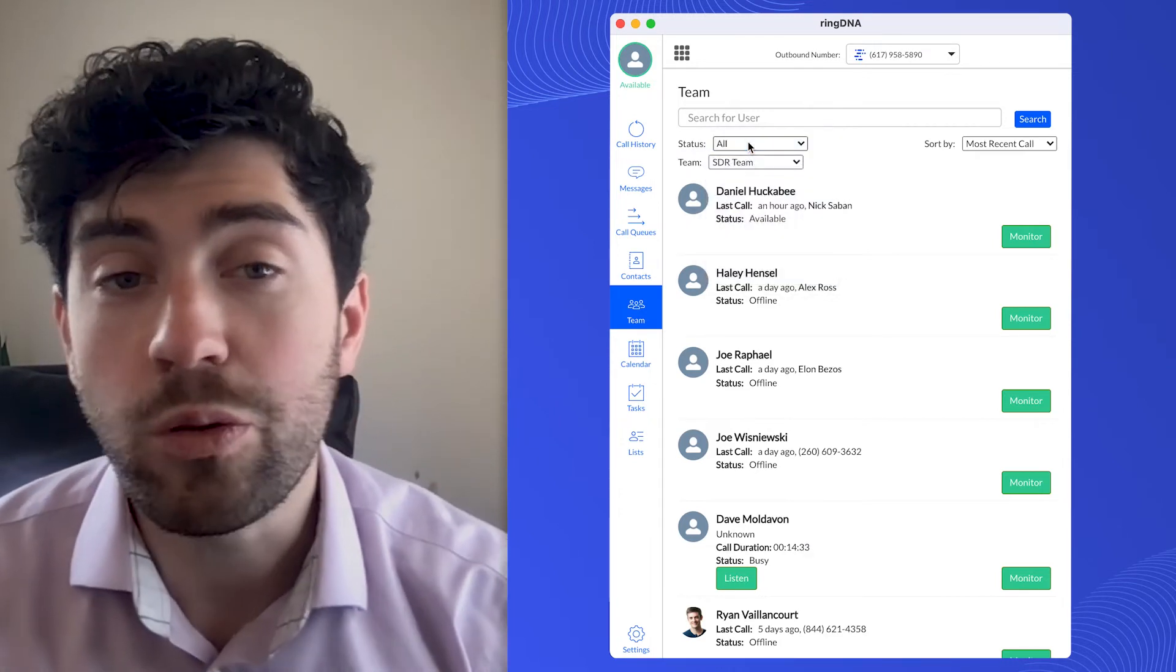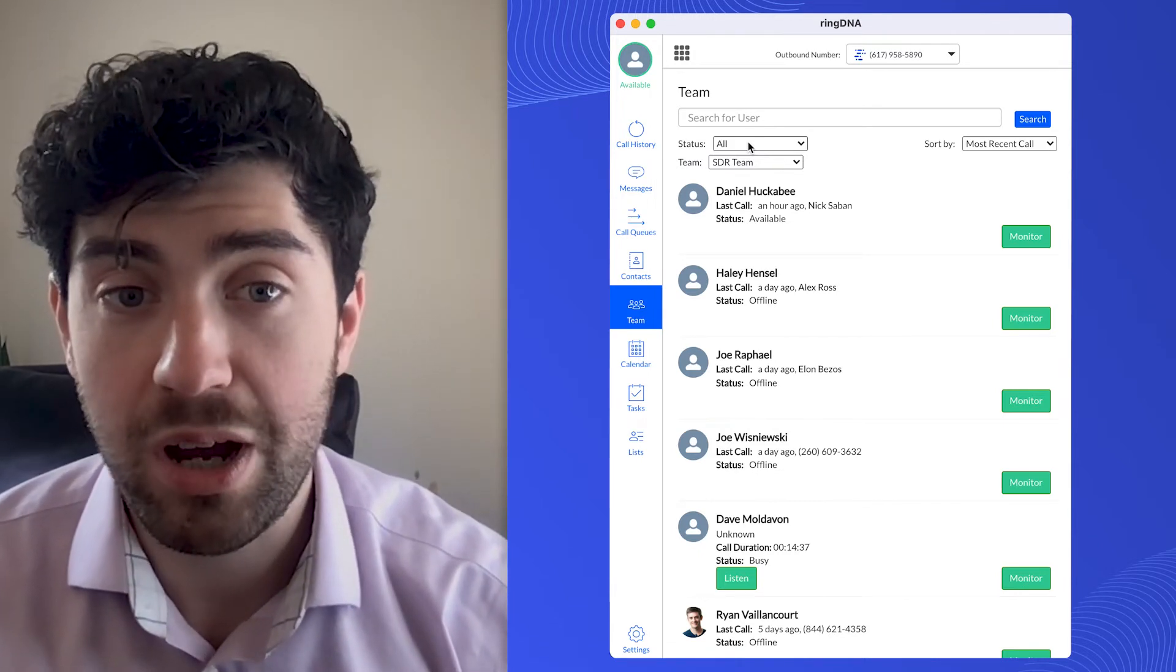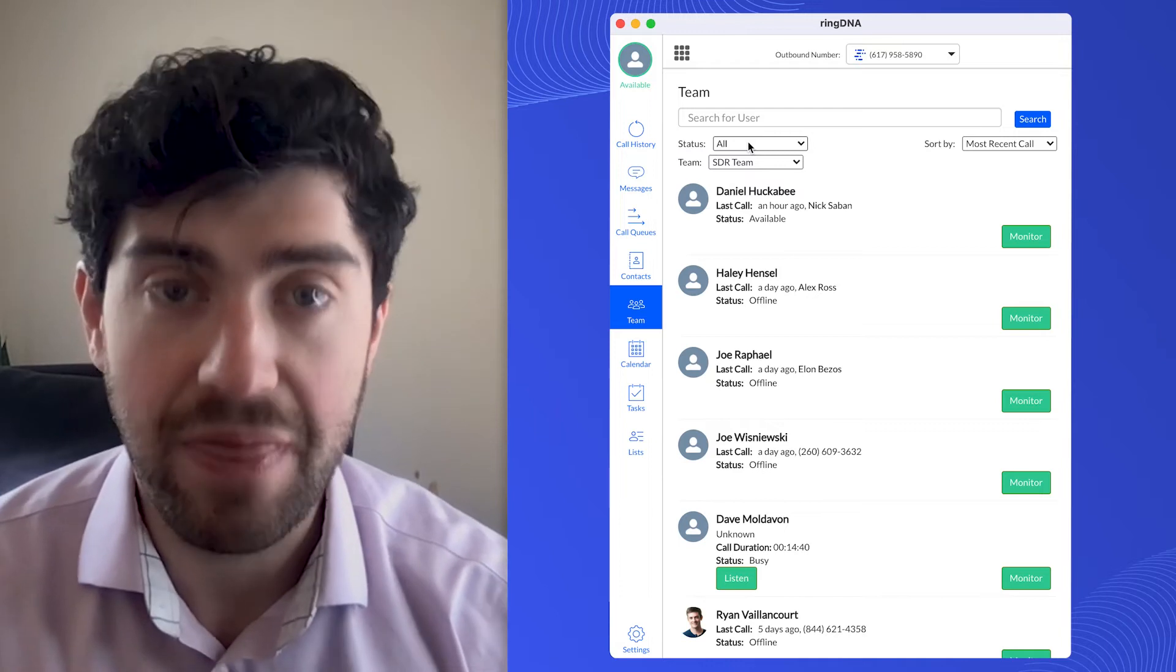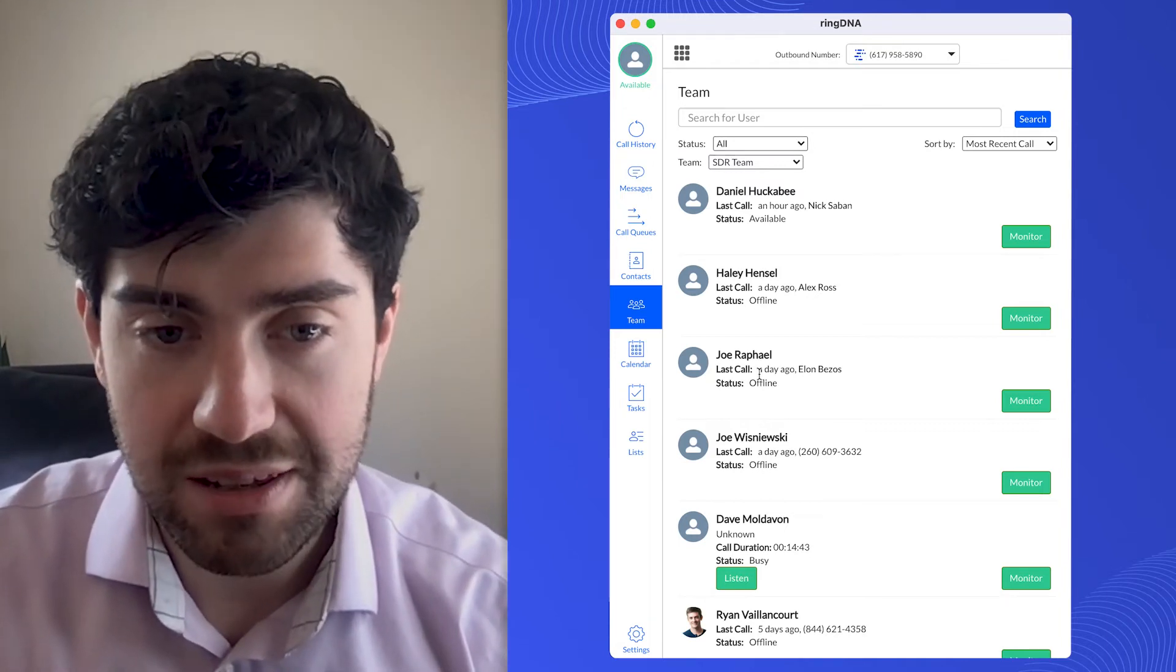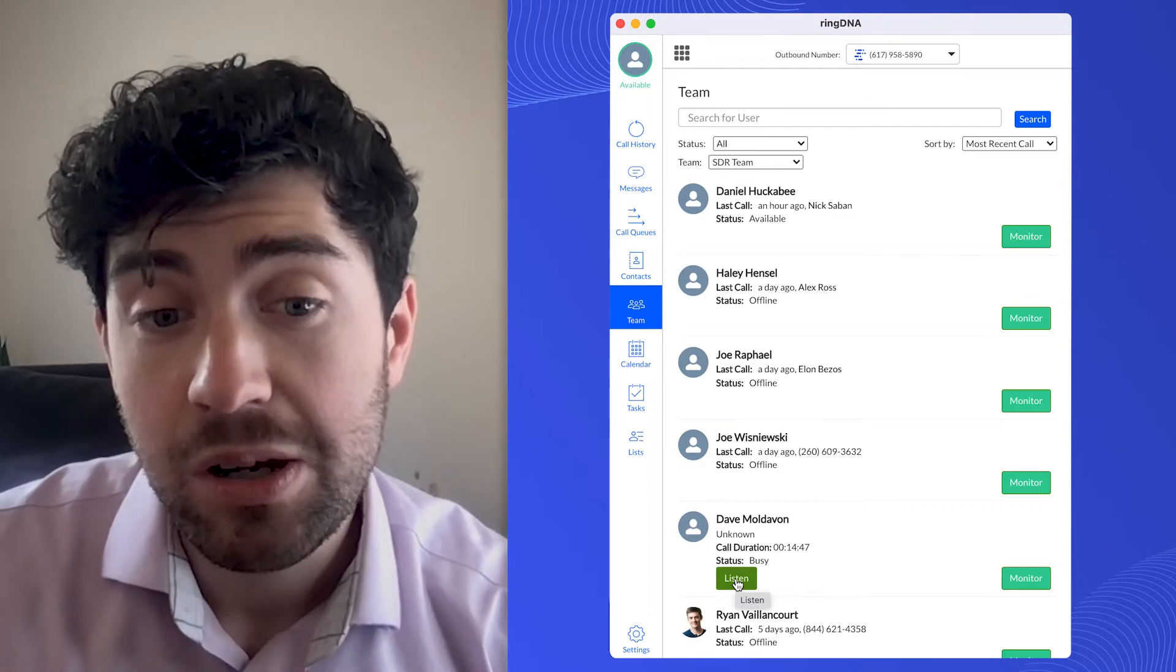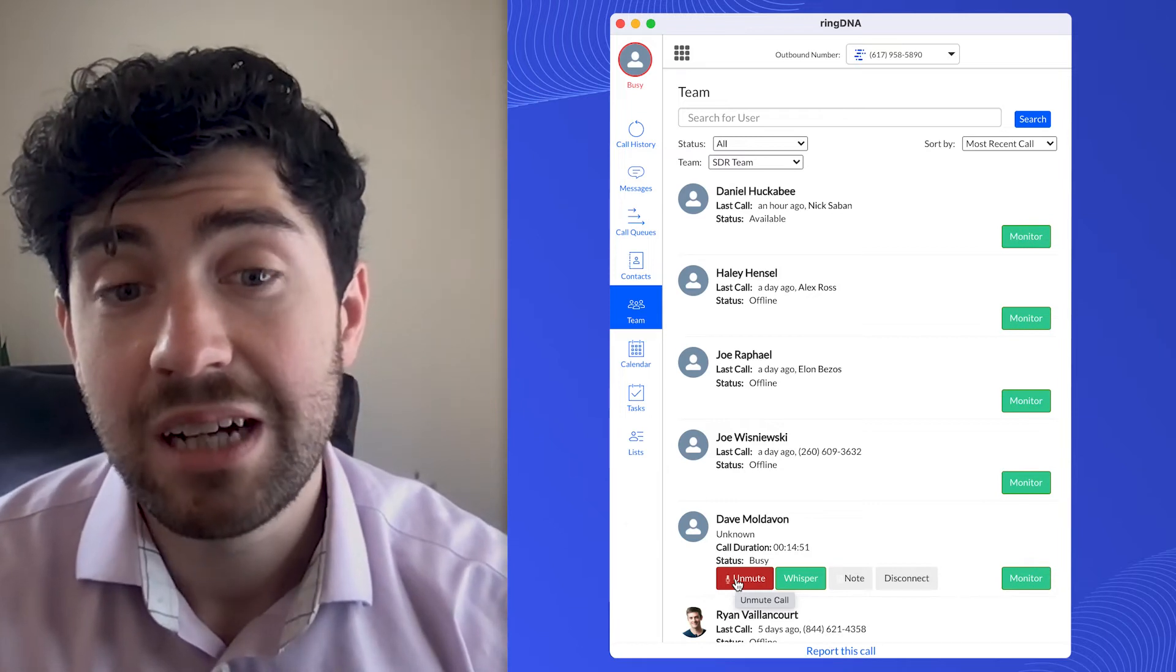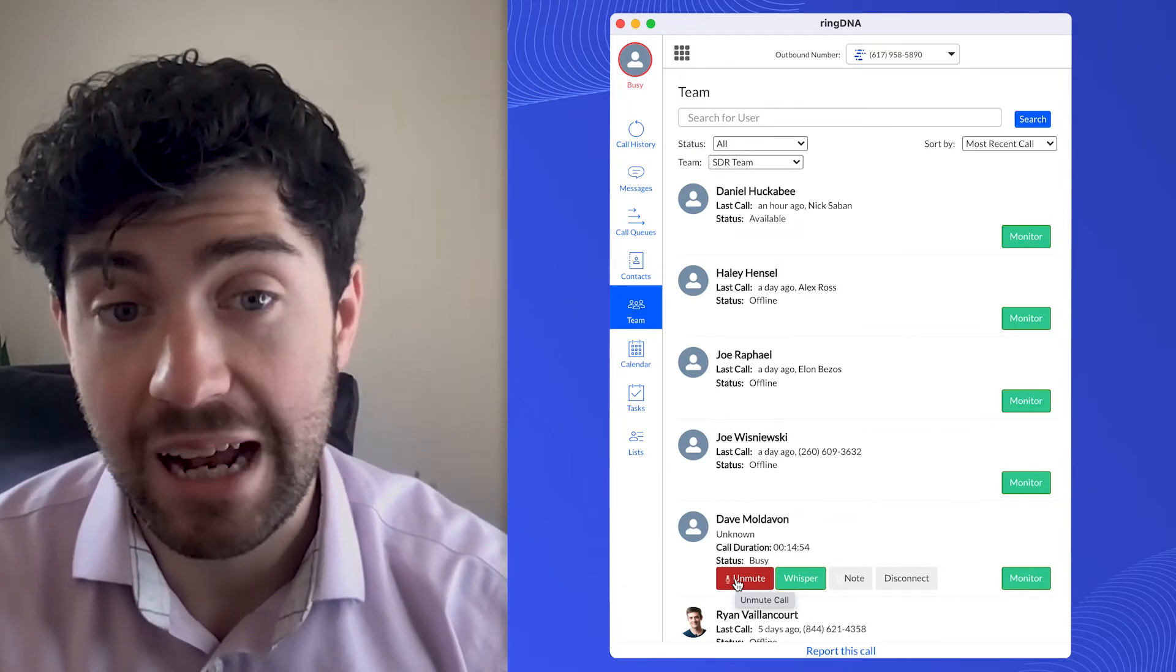So in order to listen to a call, what I'm going to do is look for someone who has a listen button next to their name. That means that they're on a call. So I see one right here, there's Dave. And when I click listen, what's going to happen is the RingDNA dialer is just going to automatically route me into that call.